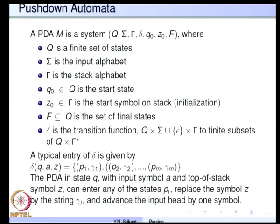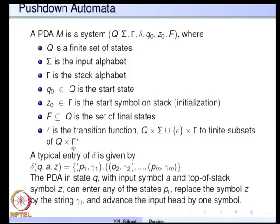The transition function delta is a mapping from Q cross sigma union epsilon. Q is the set of states and sigma is the input alphabet. Since the automaton can make moves on epsilon — a silent move — epsilon is permitted. There is also a stack top symbol seen before making a move, and the move can be to finite subsets of Q cross sigma-star.